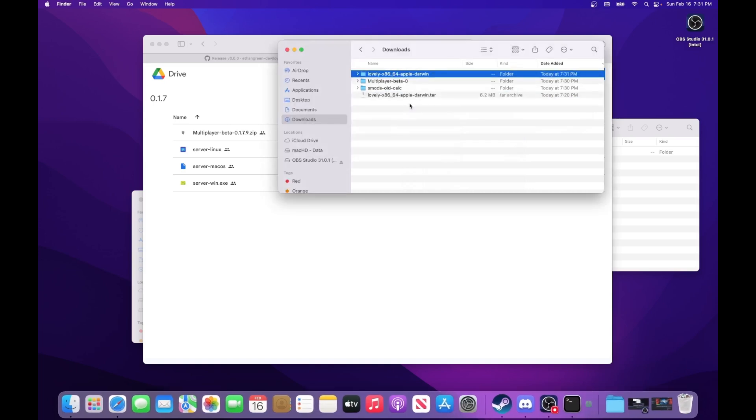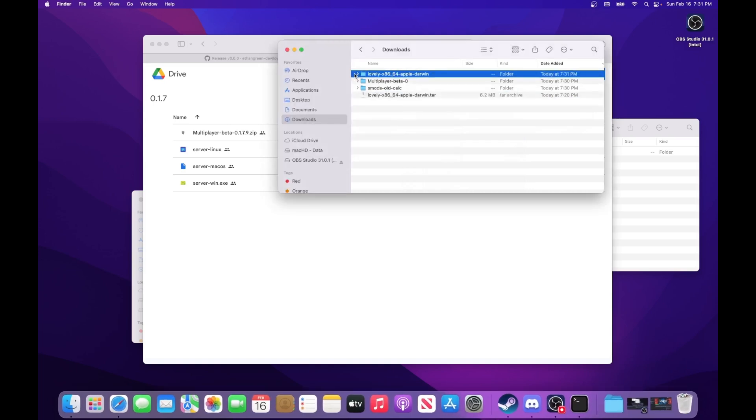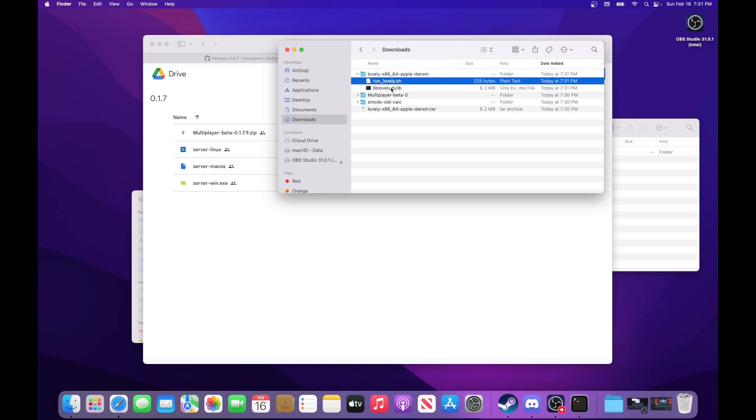And then inside this folder will be two files, runlovely.sh and liblovely.dylib. And you're going to need both these files to be in Balatro's game directory.